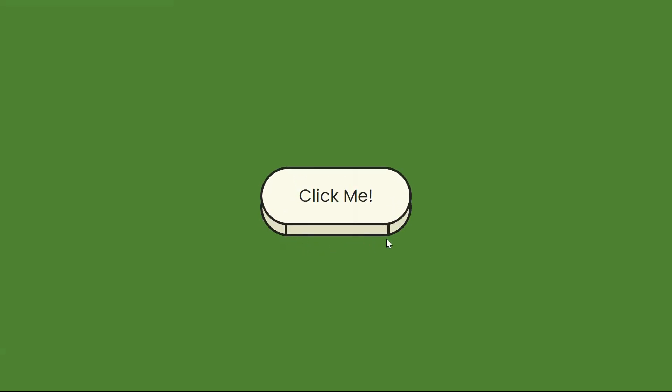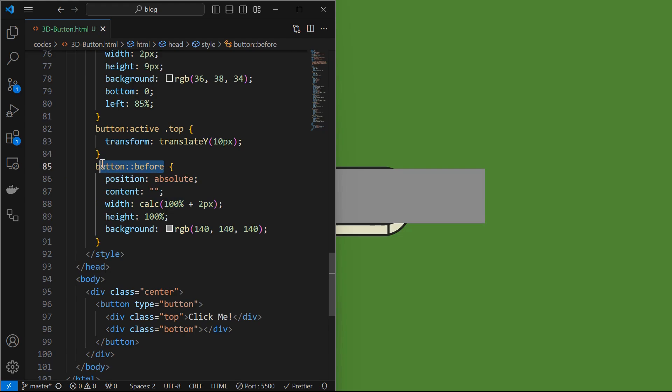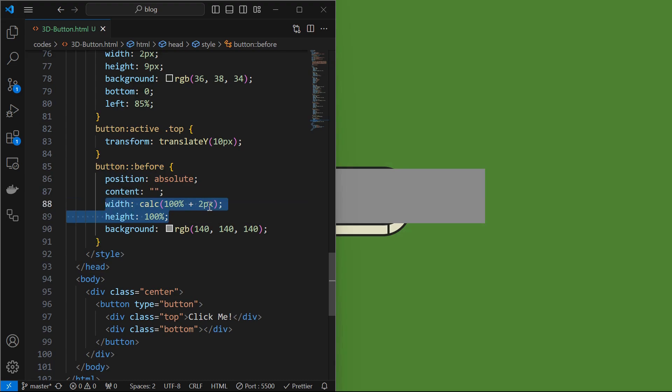Next we will create a base for the button. For this also we will use a pseudo class, but this time for the button itself. Style it by setting position to absolute and empty content, width to 100% plus 2 pixels. As the base will be 2 pixels thick, set height to 100% and set a background color.